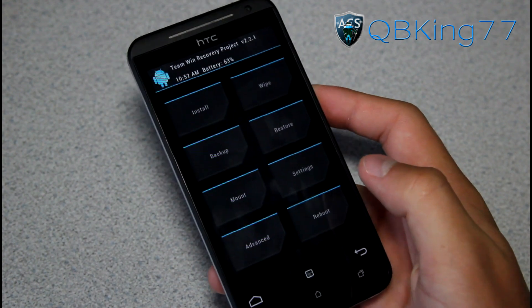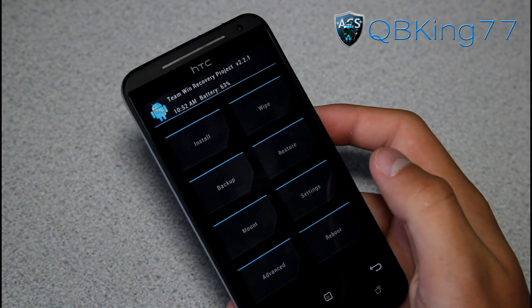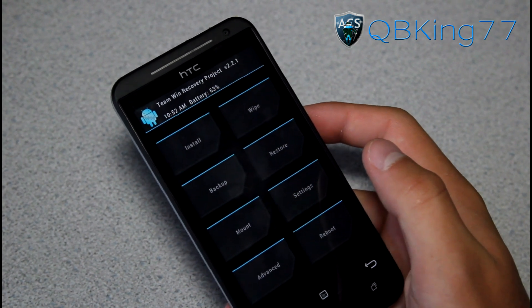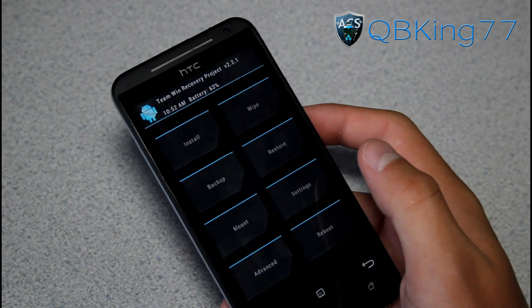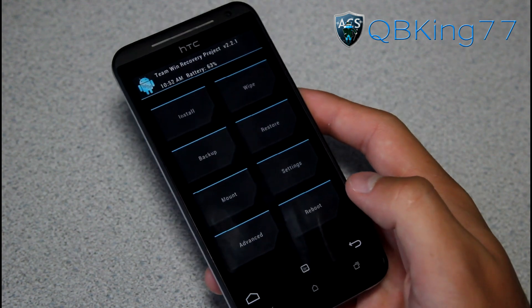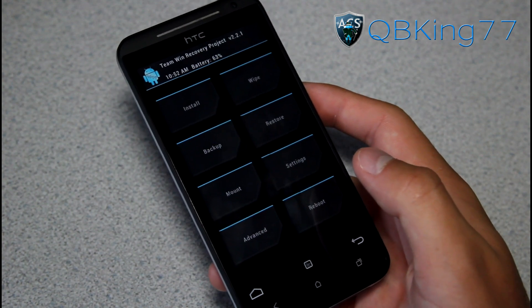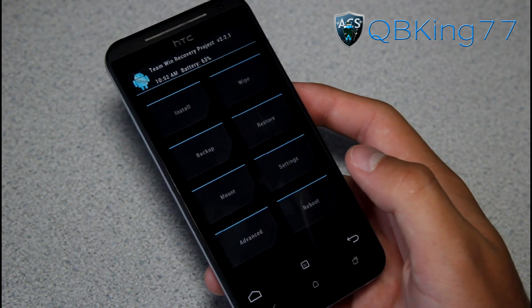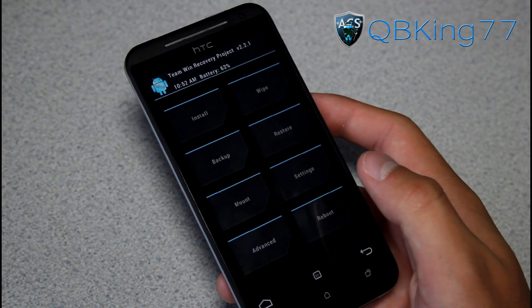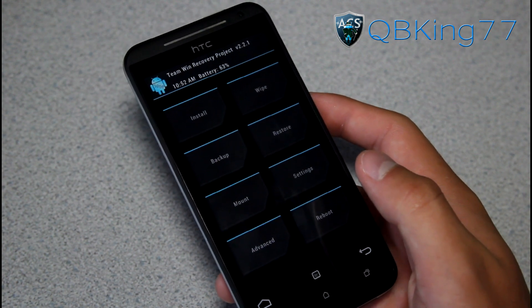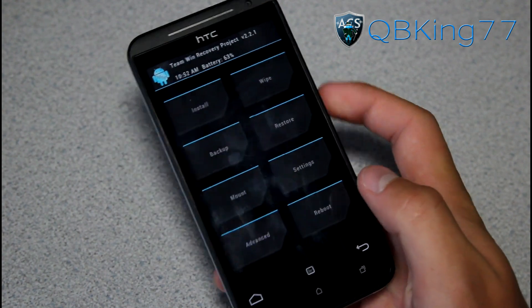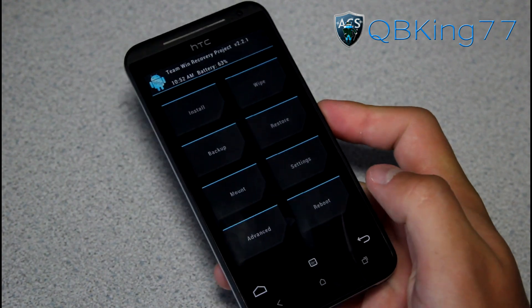There you have it — that's how you install the latest update to TWRP Recovery. It's highly recommended that you do so, especially if you're planning on flashing ROMs in the future. If you have any problems, just leave a comment. Be sure to subscribe and follow me on Facebook, Twitter, and Google+. All links are in the description below. Thanks for watching, and be sure to give this video a thumbs up.